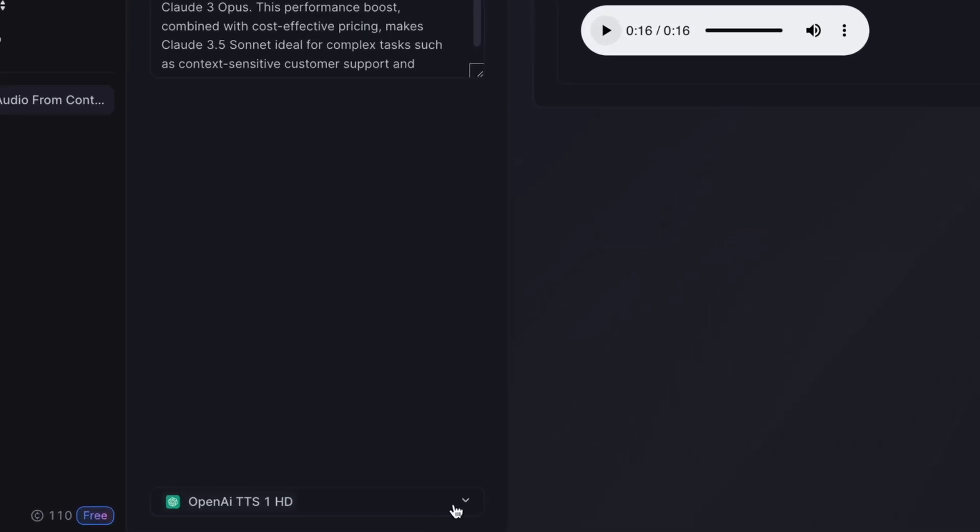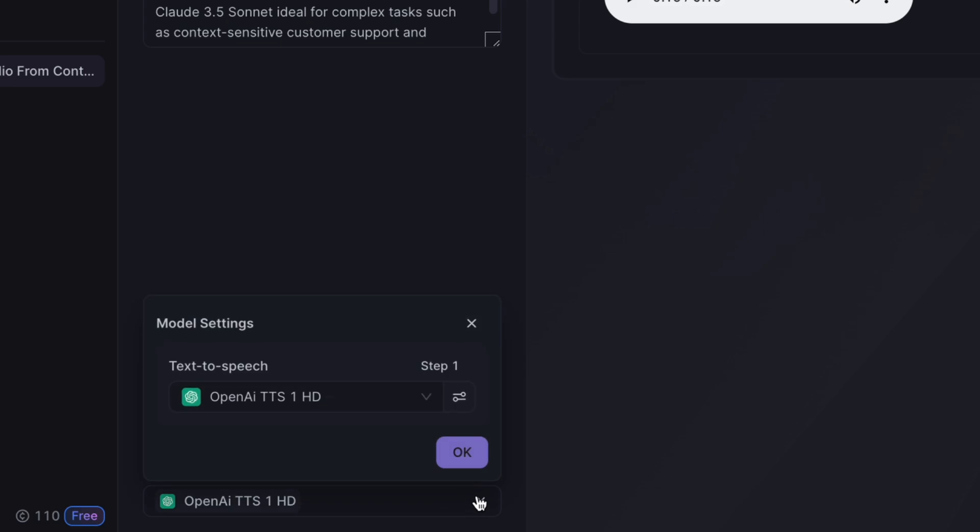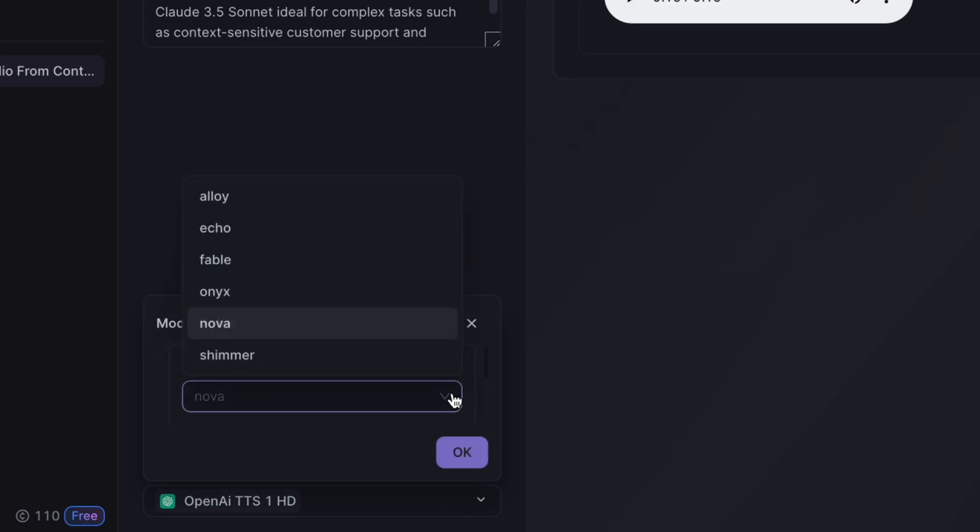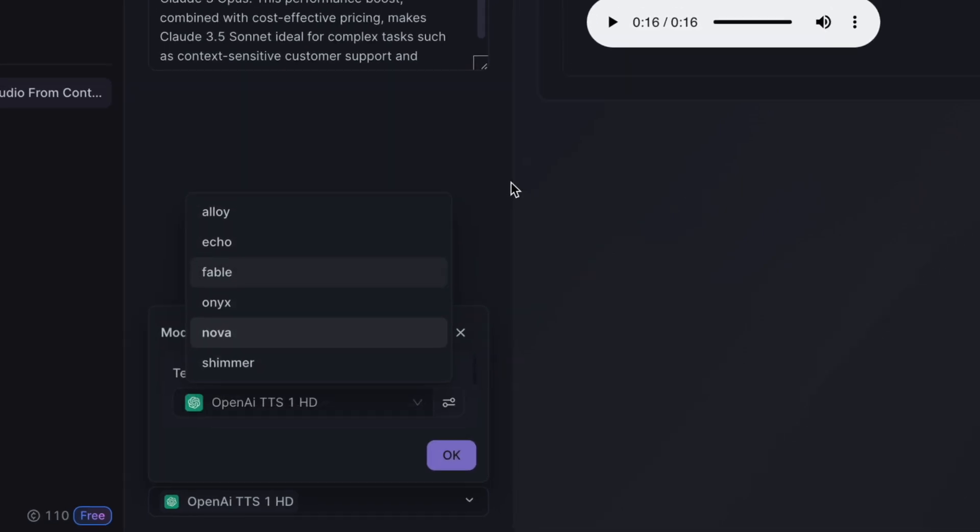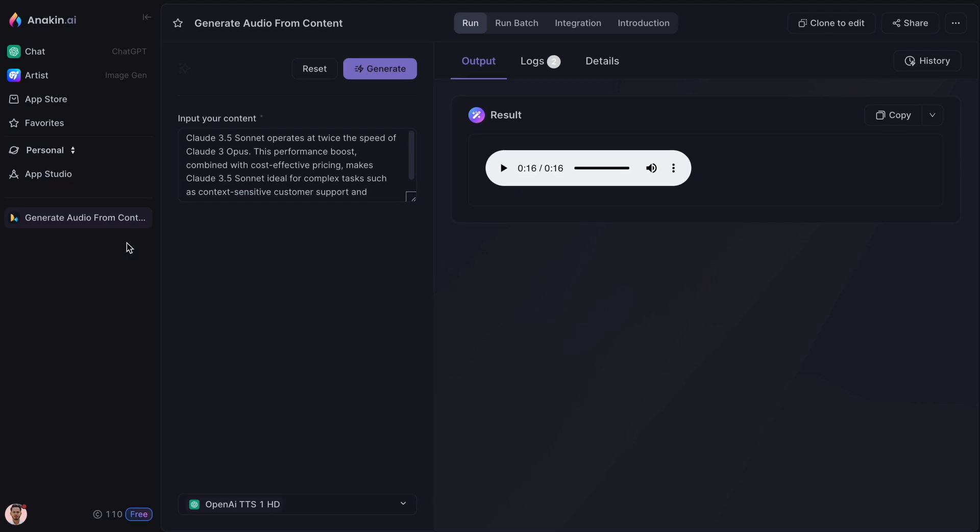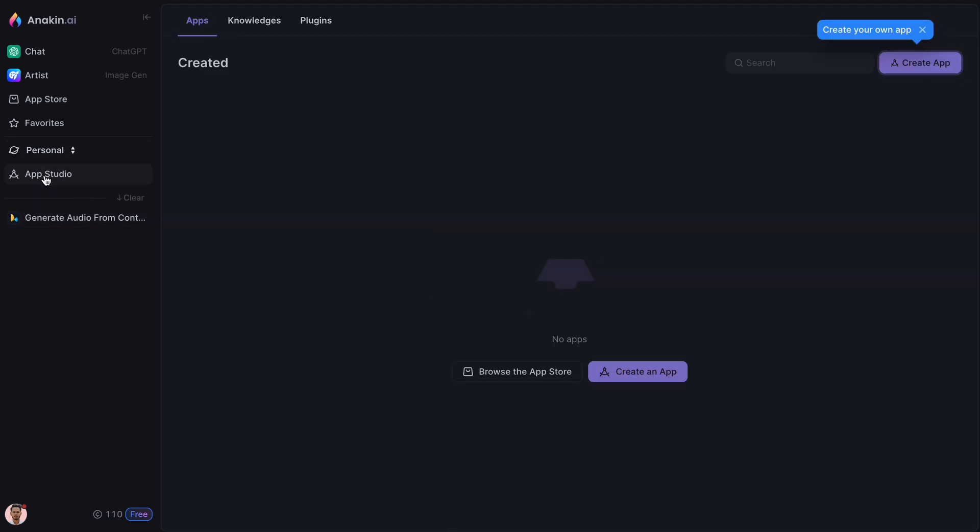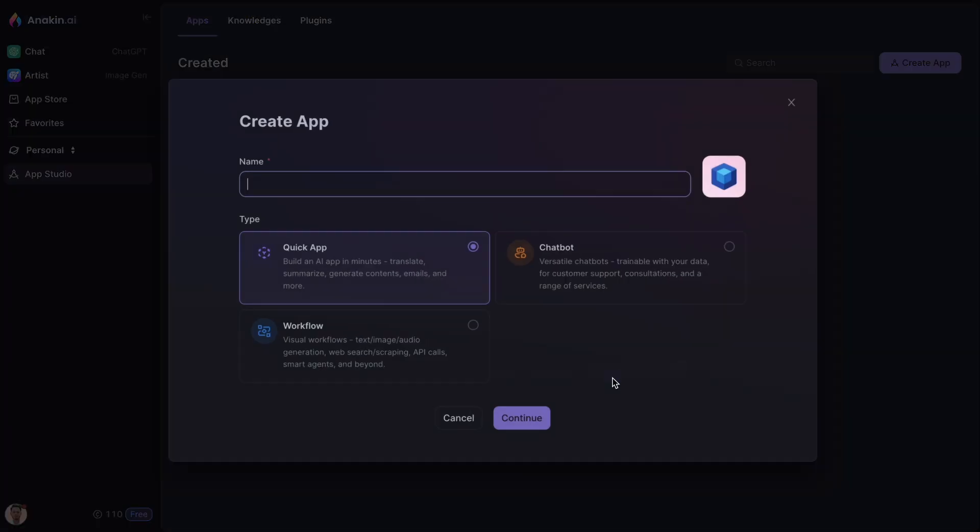This app uses the OpenAI TTS model to convert text into speech and it offers six voice styles. Apart from these pre-built apps, you can also use the App Studio to create an app tailored to your needs.